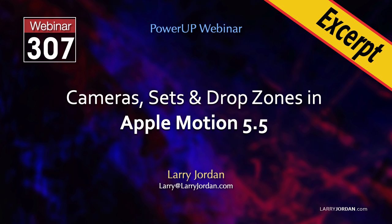This is an excerpt of a recent power-up webinar demonstrating cameras, sets and drop zones in Apple Motion 5.5.